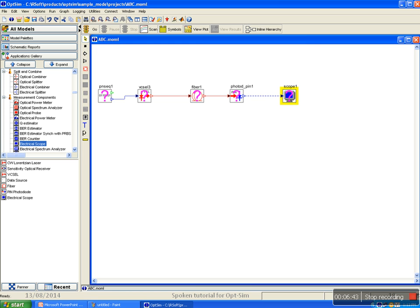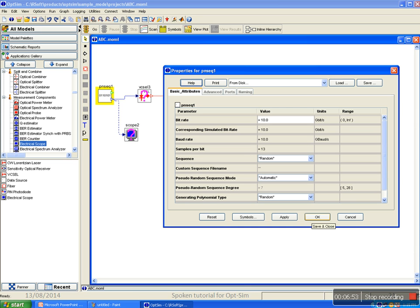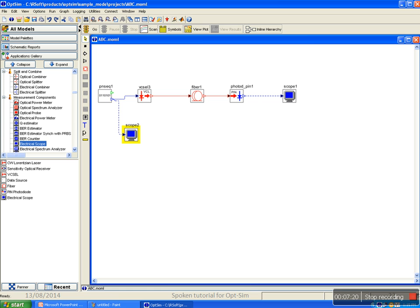You can use shortcuts such as Ctrl+C and Ctrl+V to copy and paste any component. Before simulating, we have to do two things. First, we have to set properties of all components as per the design requirements. To set the values, double click on component. Properties window will open. Set the values of various parameters in the properties window and press OK. It should be done for all the components before simulation.